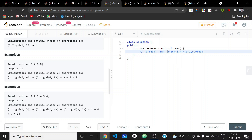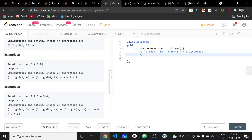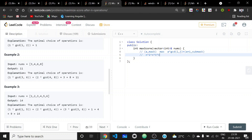For complexity analysis: the operation index ranges from 1 to N, the mask ranges over 2^(2N) values, and choosing i and j takes O(N) time. This gives a total complexity of O(N³ * 2^(2N)), which should pass all test cases.